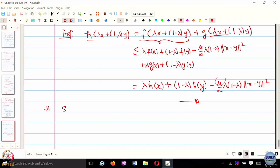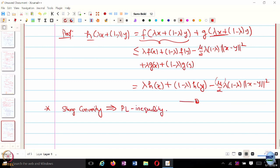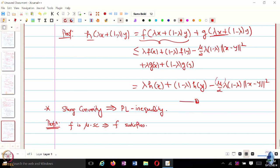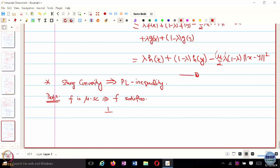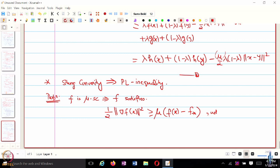Another implication: strong convexity implies the PL (Polyak-Łojasiewicz) inequality. Proposition: if F is mu-strongly convex, then F satisfies the PL inequality, where F star is defined to be the optimal value F of x star.